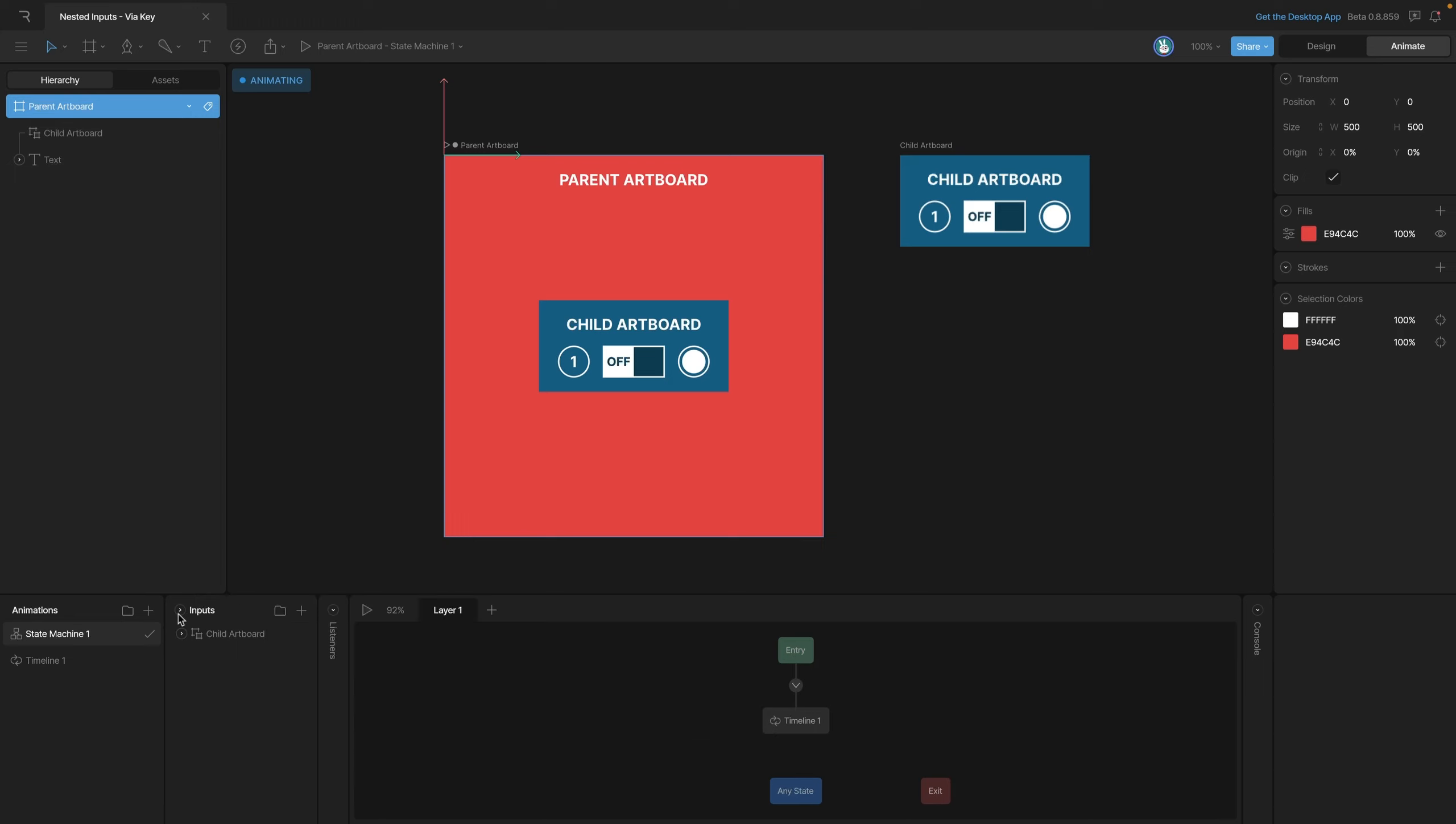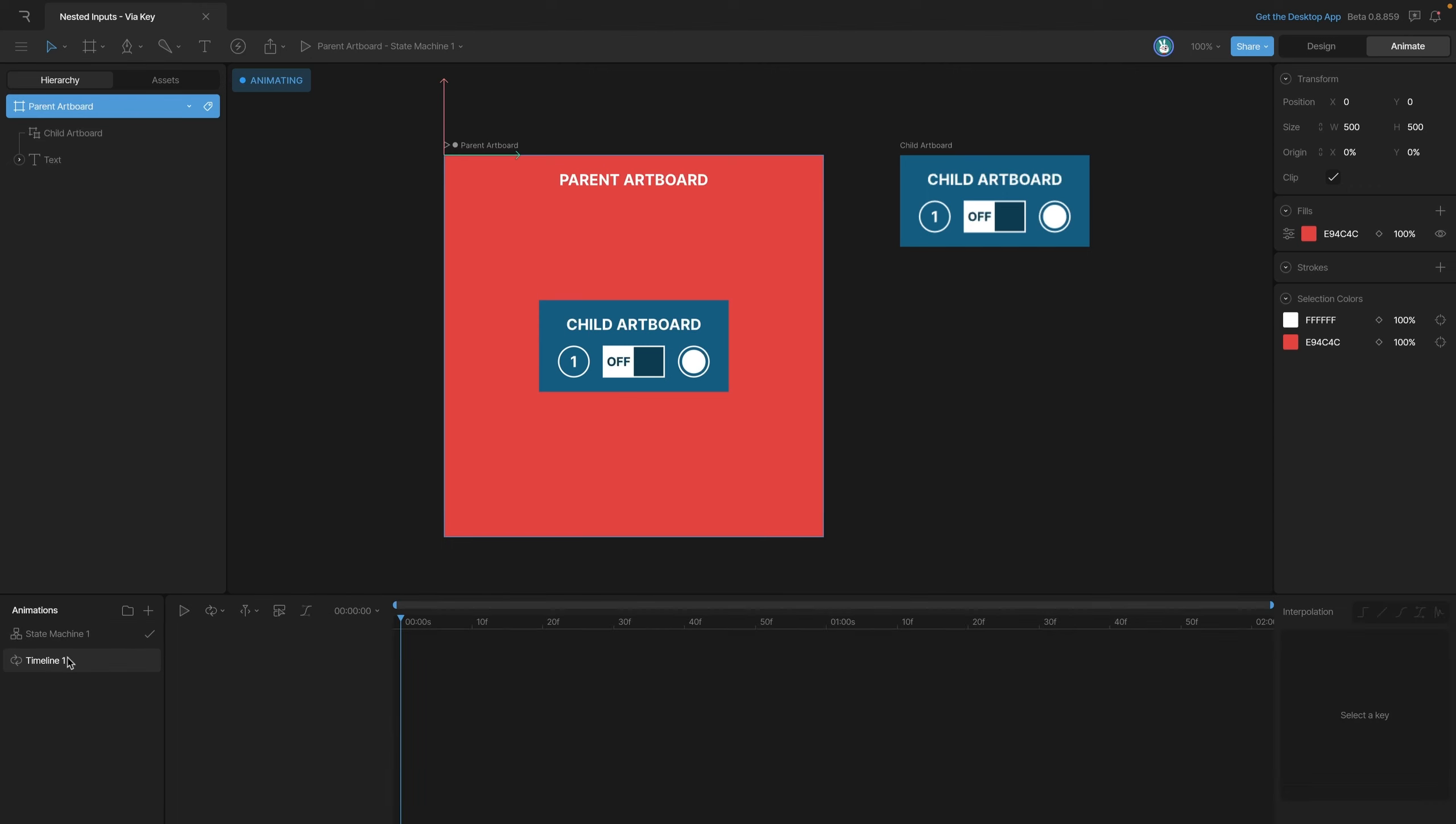If we open up the inputs panel you'll see that we have our nested artboard listed here as well as all of the different inputs that we've exposed. In a previous video we showed you how to manipulate these inputs using a listener. However, it's also possible to use keys, so let's experiment with that.